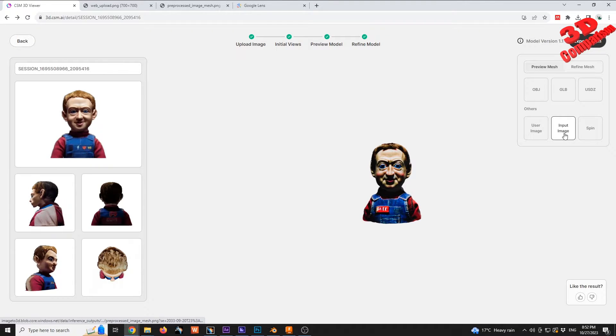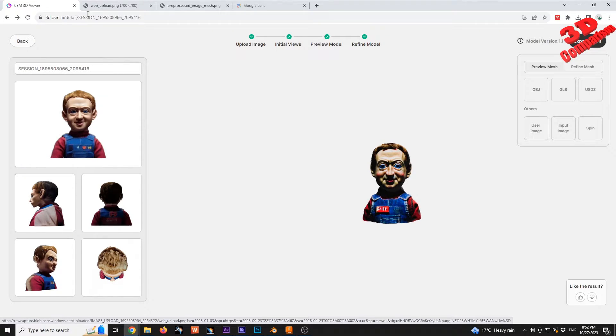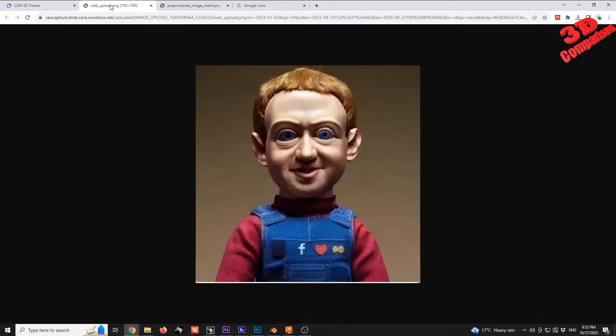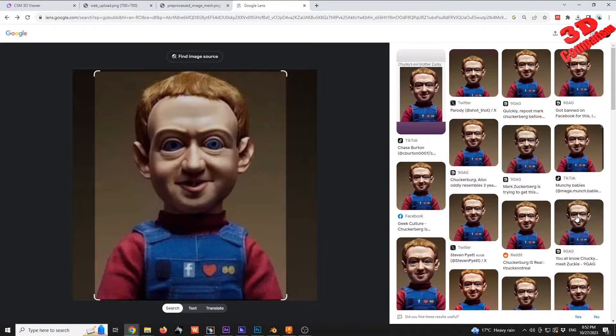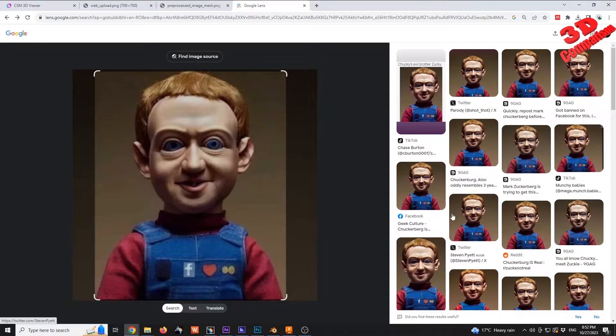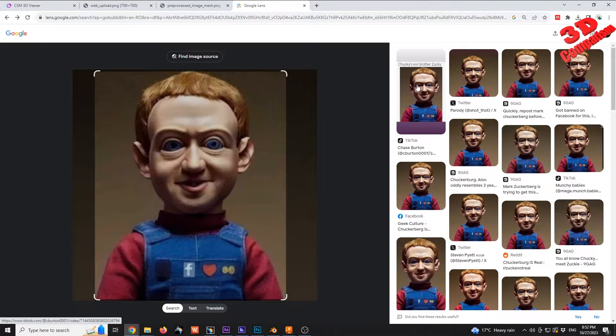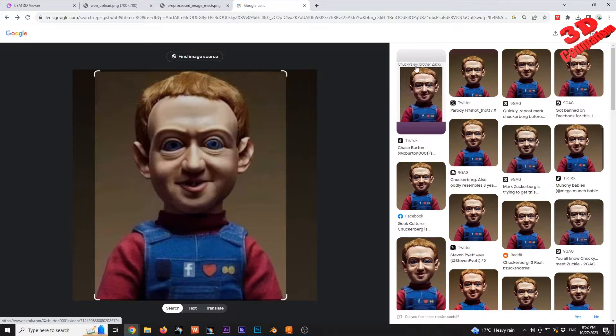In this case, you're going to see that the image uploaded is this one. I used Google Lens in order to trace it. As we can see, this is, let's say, Chuck's evil brother.